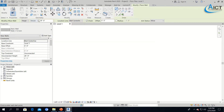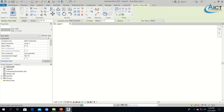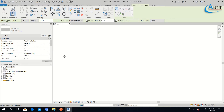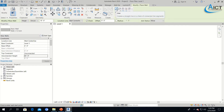Now I will change the height to around 10 feet approximately — average 10-foot wall height. In the Properties window you can also change the unconnected height to 10 feet. Now I will draw my exterior walls at 12 inches.